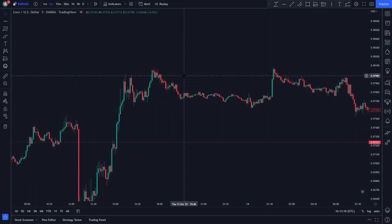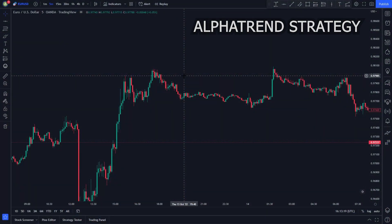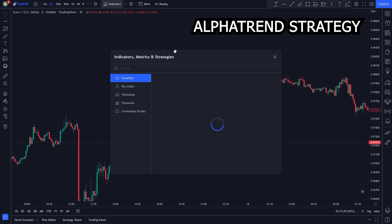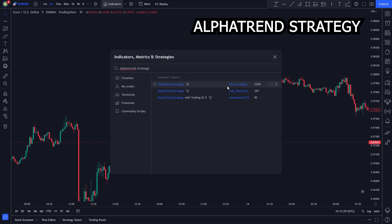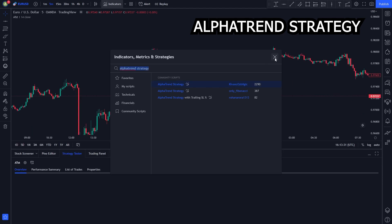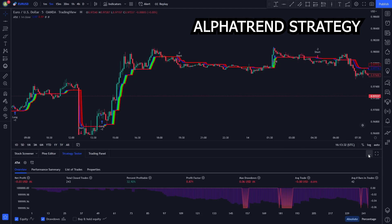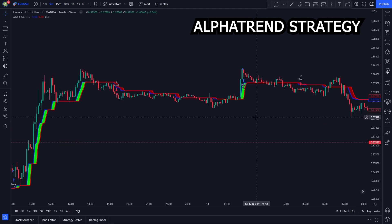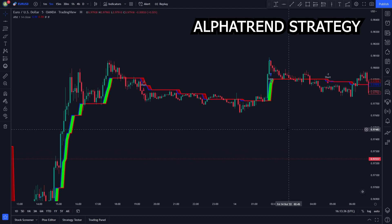The first indicator on our list is the Alpha Trend Strategy Indicator. Let's start by adding the indicator. We click on the Indicators tab, then search up Alpha Trend Strategy. We will use this one by Kaibank. The Alpha Trend Strategy Indicator is a trend-based indicator. In our case, we will use it for our long or short position entries.